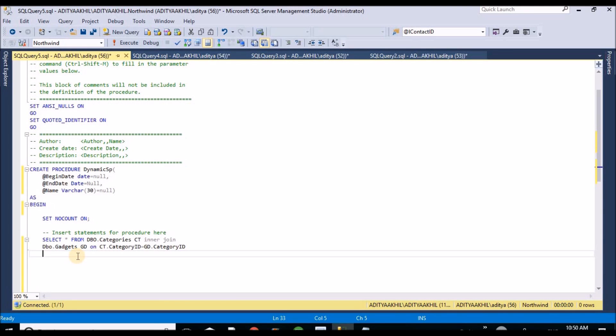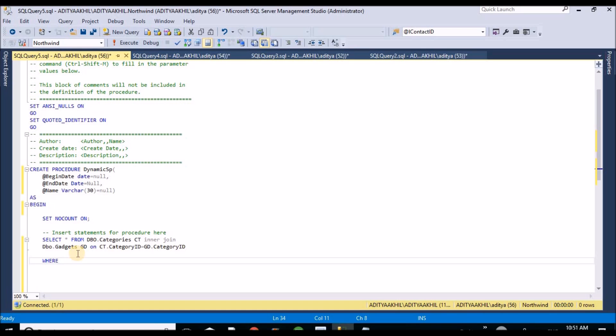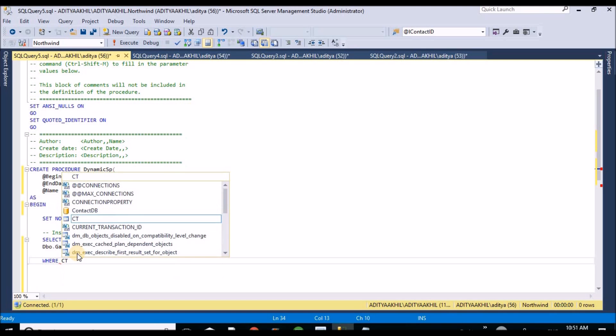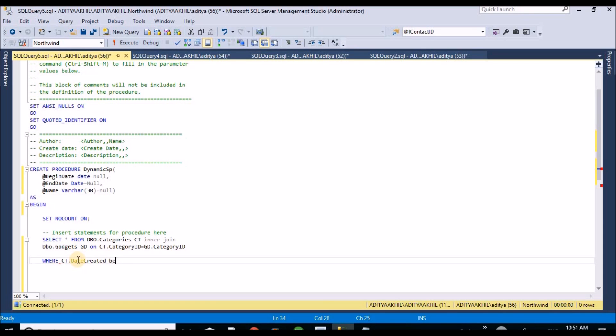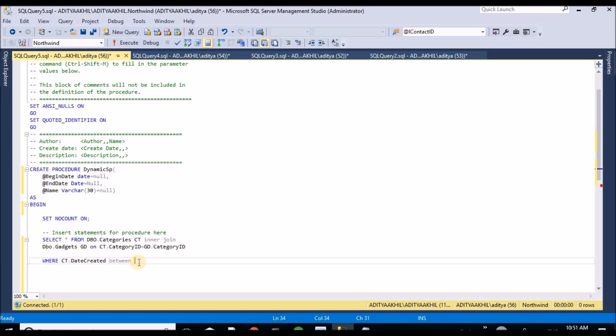So now here I will filter my data with a WHERE condition. CT.date created between begin date and end date.